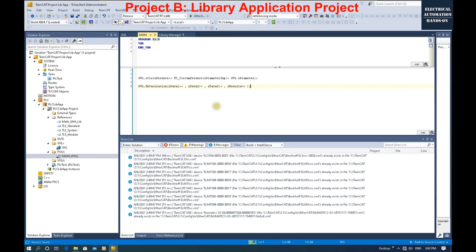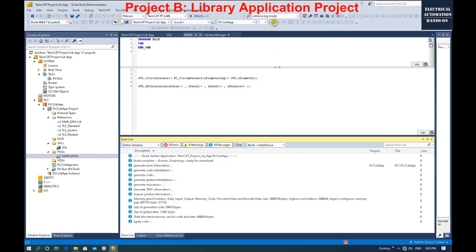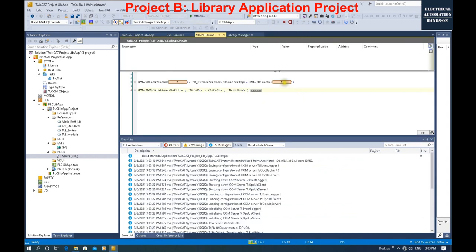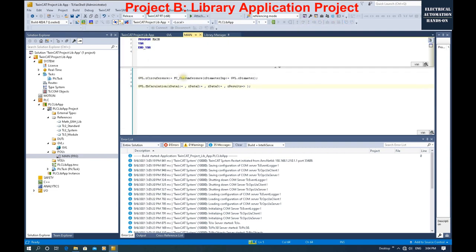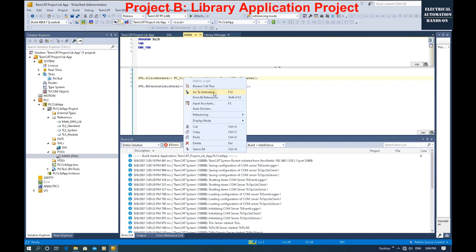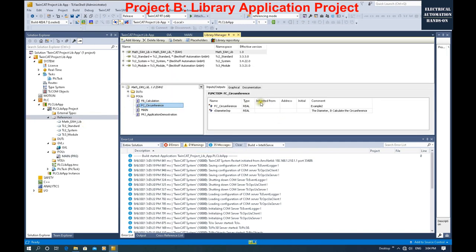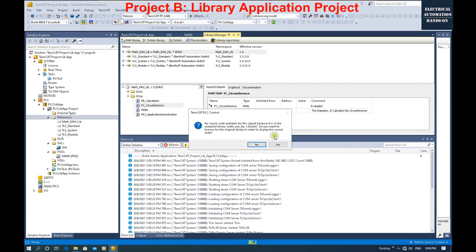Now if I save and download, all the code can run. For example if I type in 100, because this function calculates the circumference using the diameter — if I type in 100, the value 314 should show. And 314 does show — this function without source code is still working. If I right-click and click 'Go to Definition,' it can navigate to the library, but if you double-click it cannot show the source code.